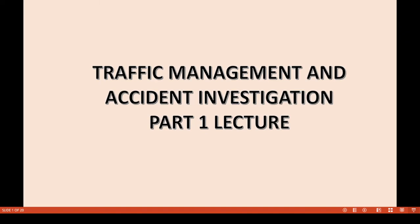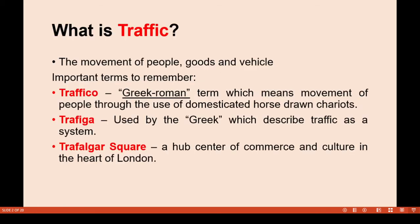Alright class, good afternoon. Our topic for today is Traffic Management and Accident Investigation, Part 1 lecture. Traffic is the movement of people, goods, and vehicles — meaning if people are moved from one place to another, or goods, or any type of vehicle, it is called traffic.